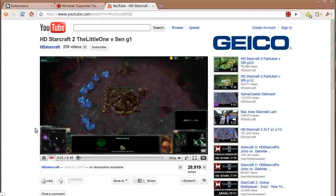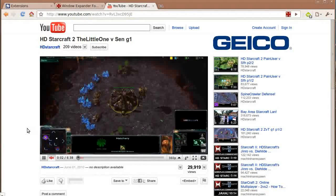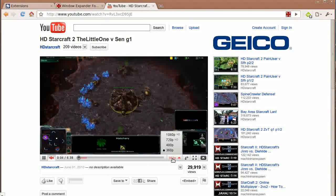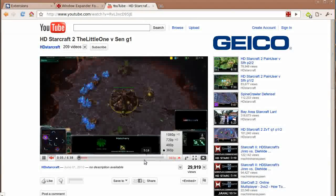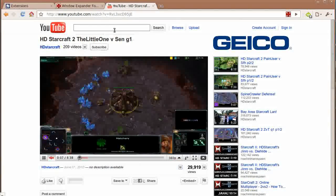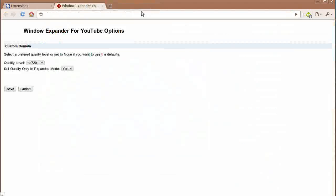So now we're back and if you notice the resolution went back to 360p which is the lowest. Okay, so back to the options panel.